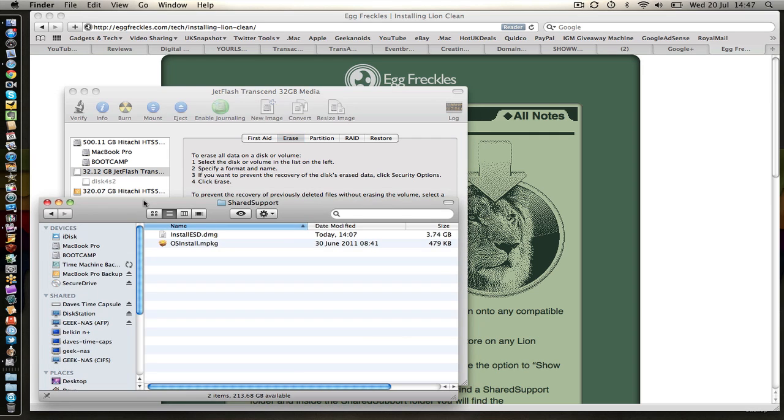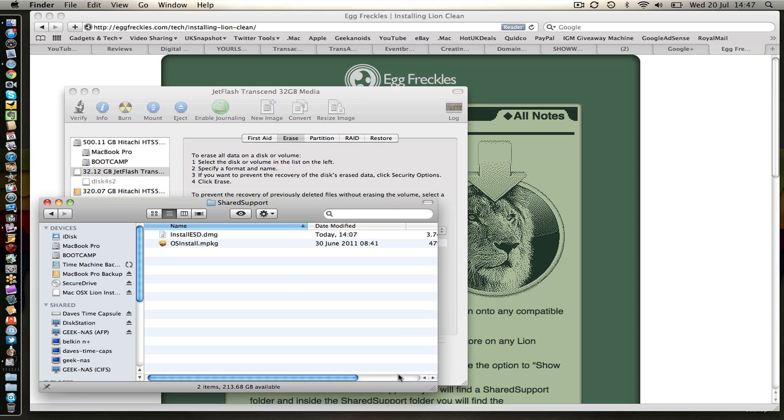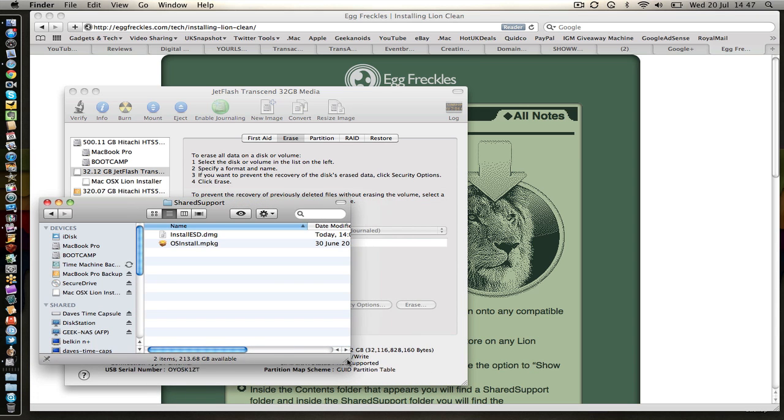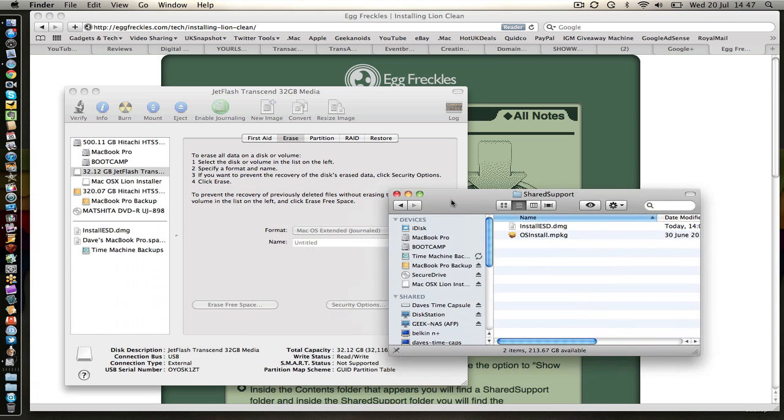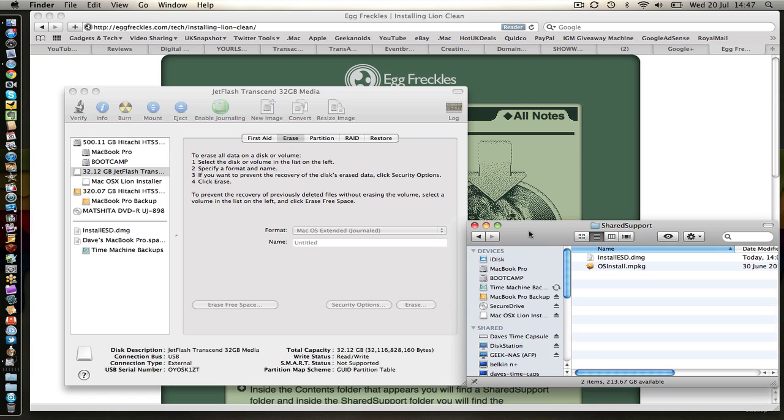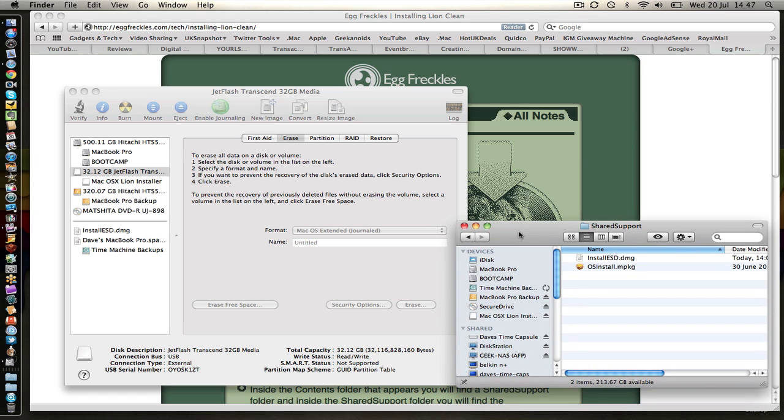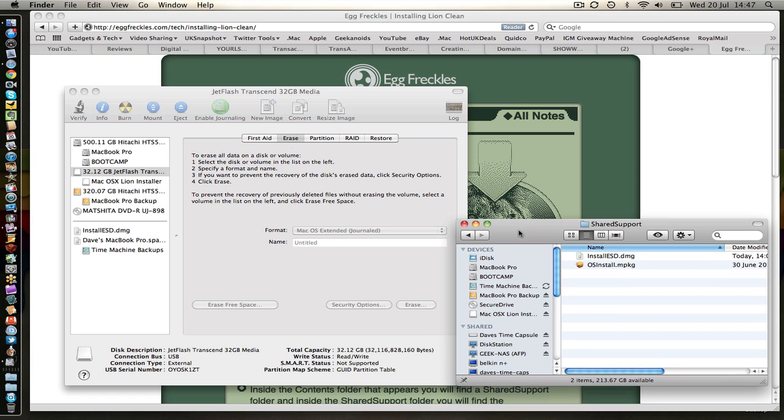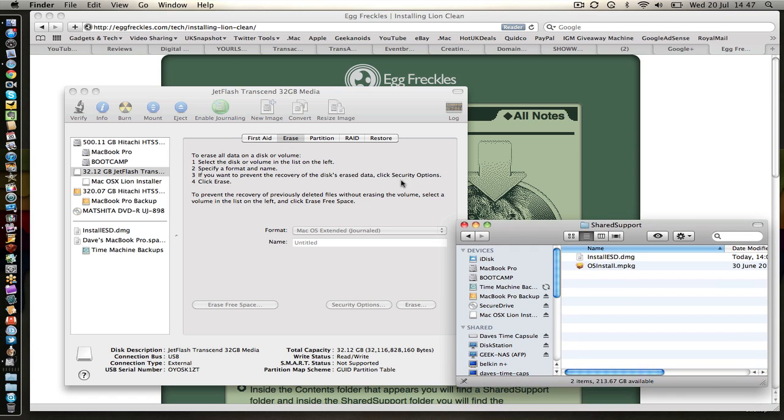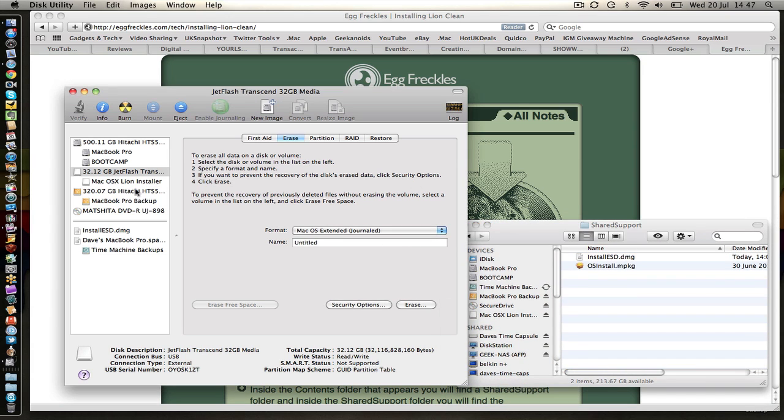Now whilst that's completing I'll just drag my other little window just to the side here because we're going to need this in a minute. And that's finished now I think. Yep. So we've finished there.